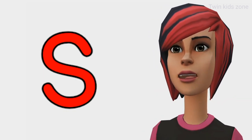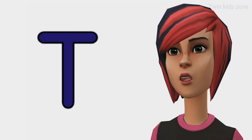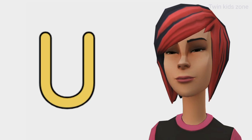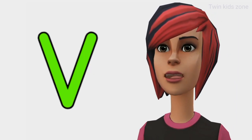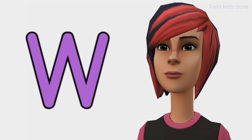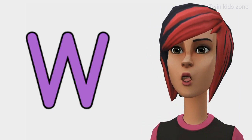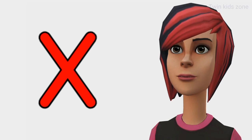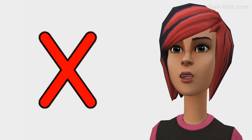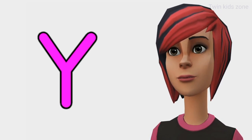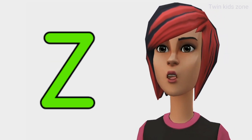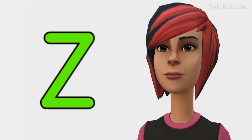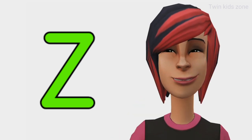S is for sun. T is for tiger. U is for umbrella. V is for van. W is for watch. X is for Christmas tree. Y is for yacht. Z is for zebra. Great job.